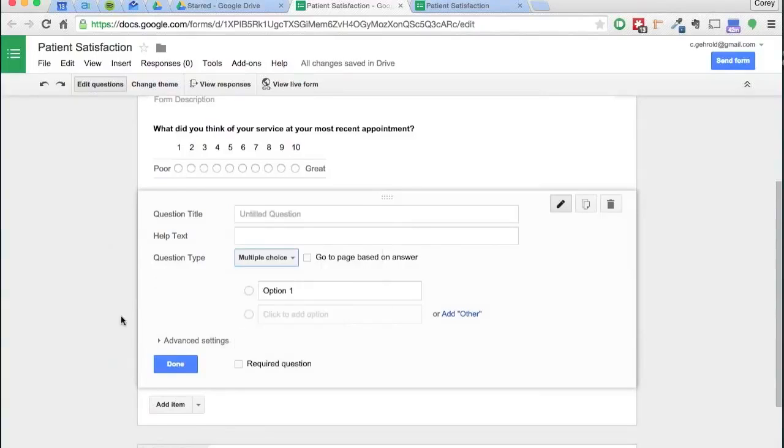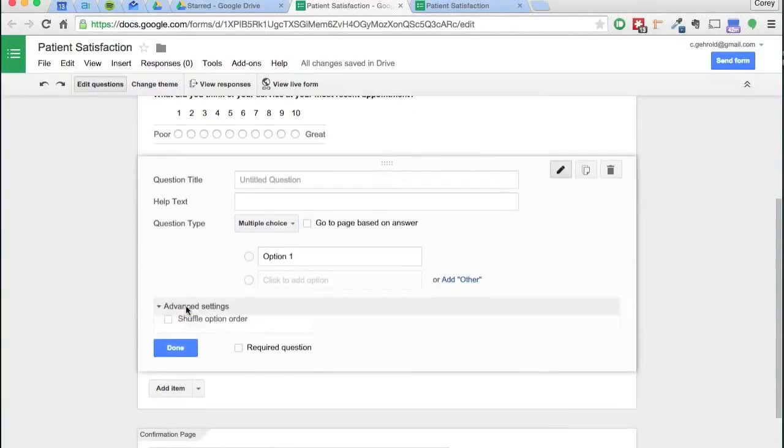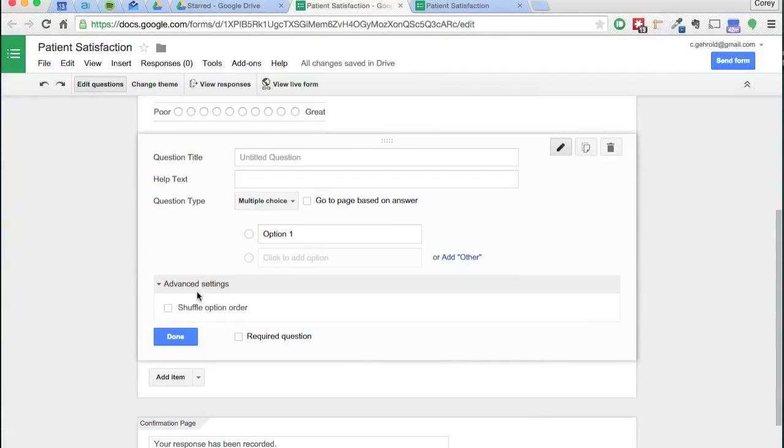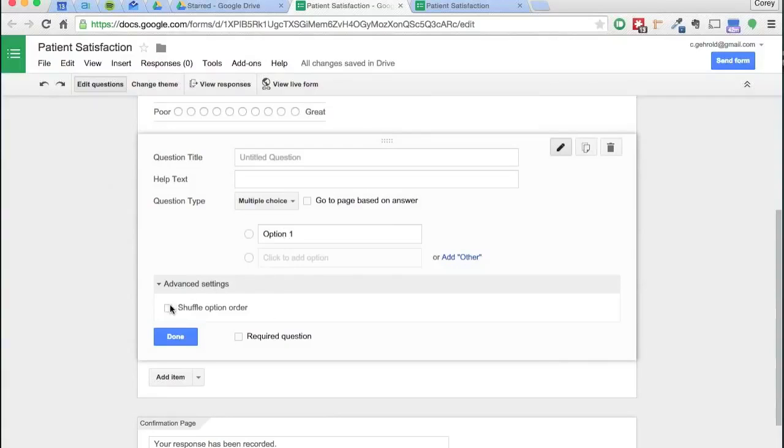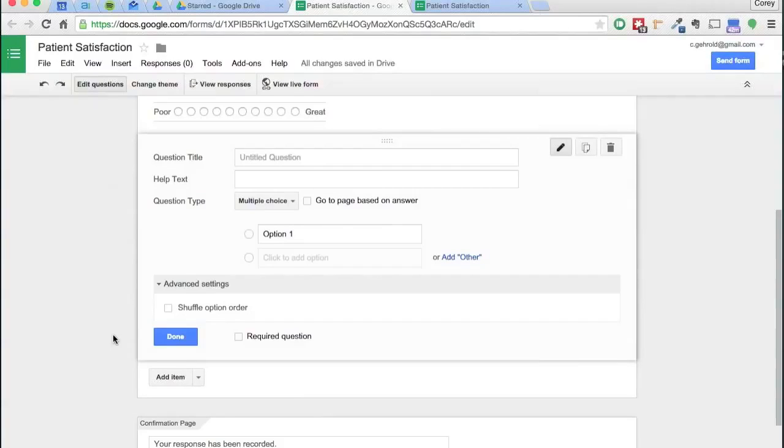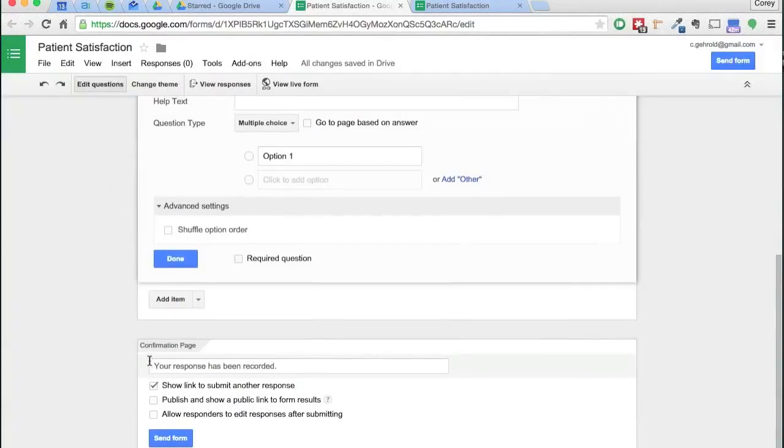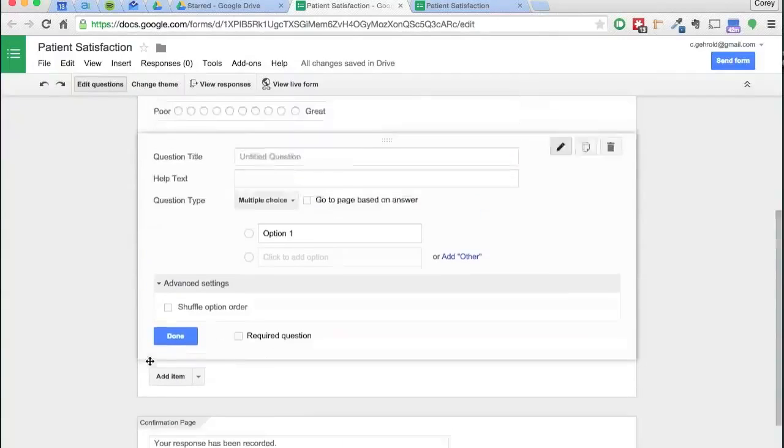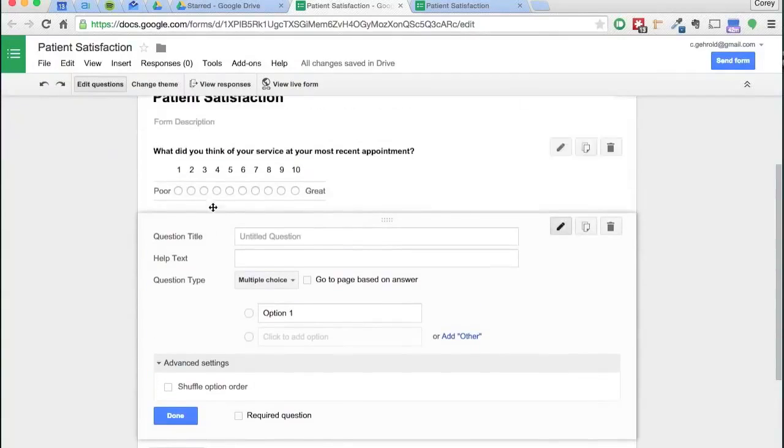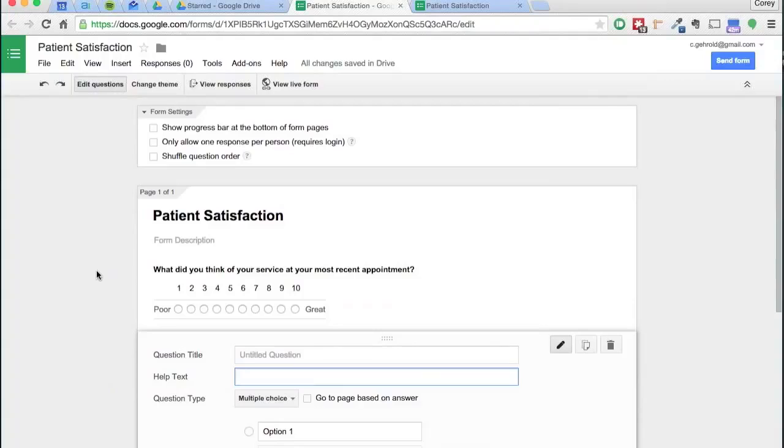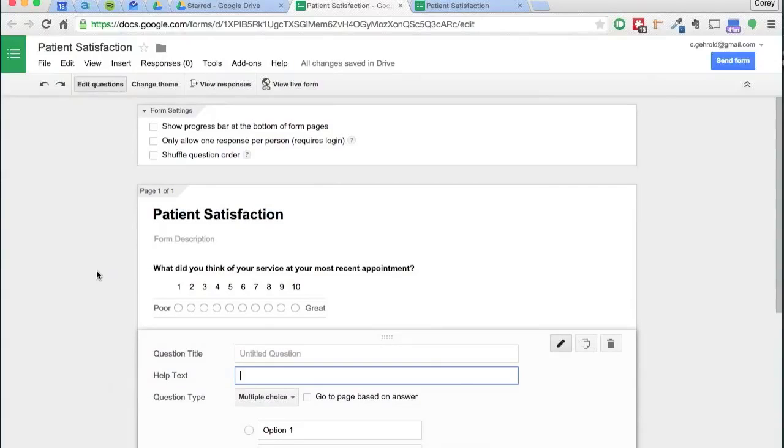This will be your next question and again you can go through the options here to select multiple question types. There's advanced settings. This would shuffle the options if you've got five options here. I don't know if that's really necessary for these forms. The great thing about Google Forms is it gives you a lot of options, they're very clear, they're laid out in an easy to read format, but for our purposes we don't really need to go too crazy with the customizations.